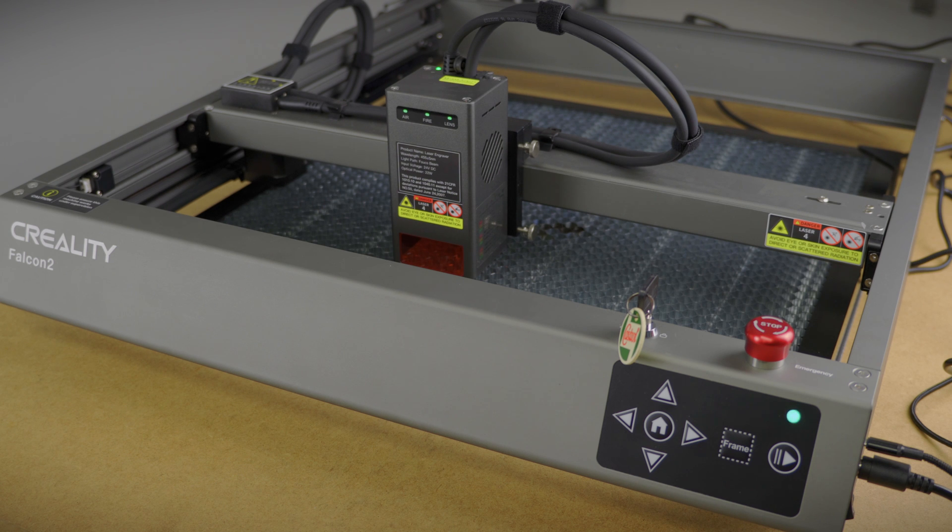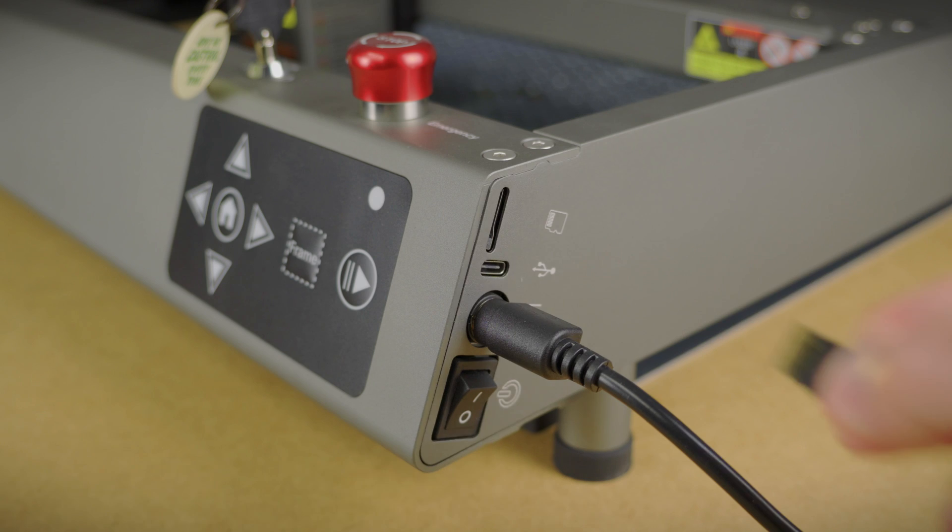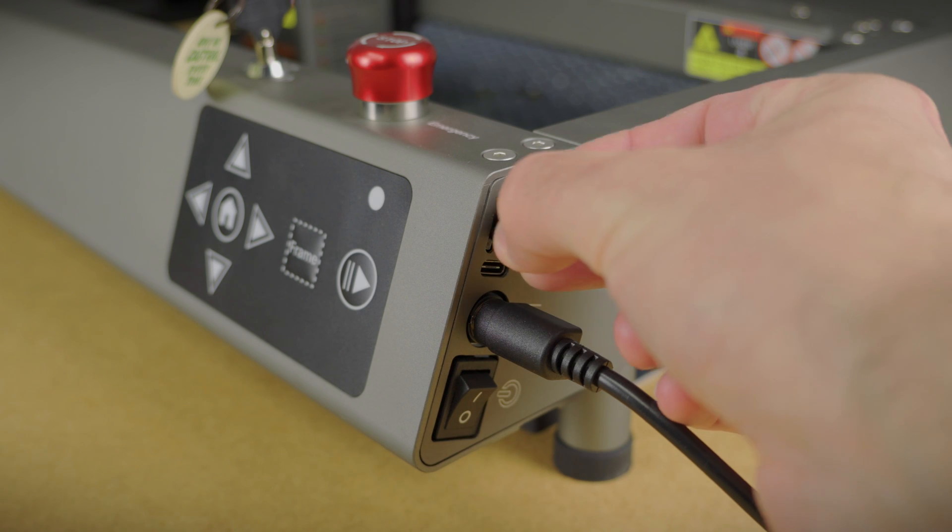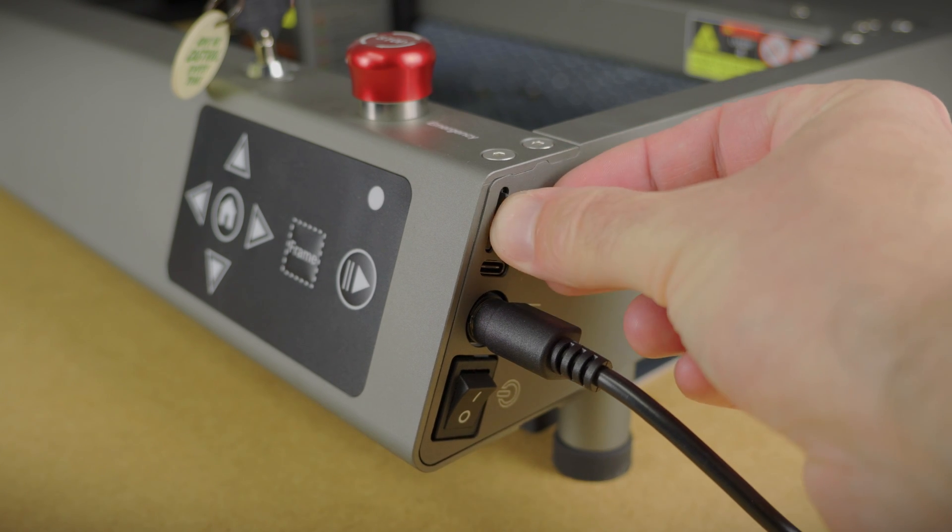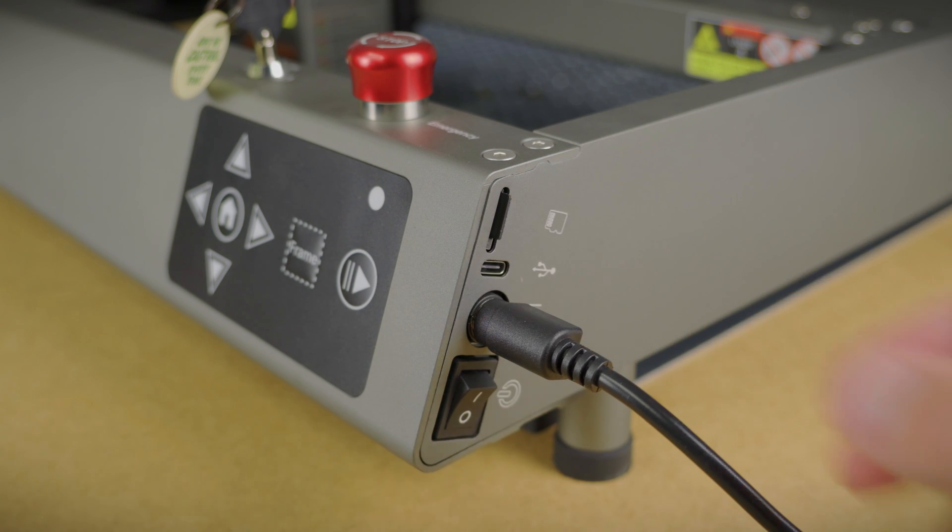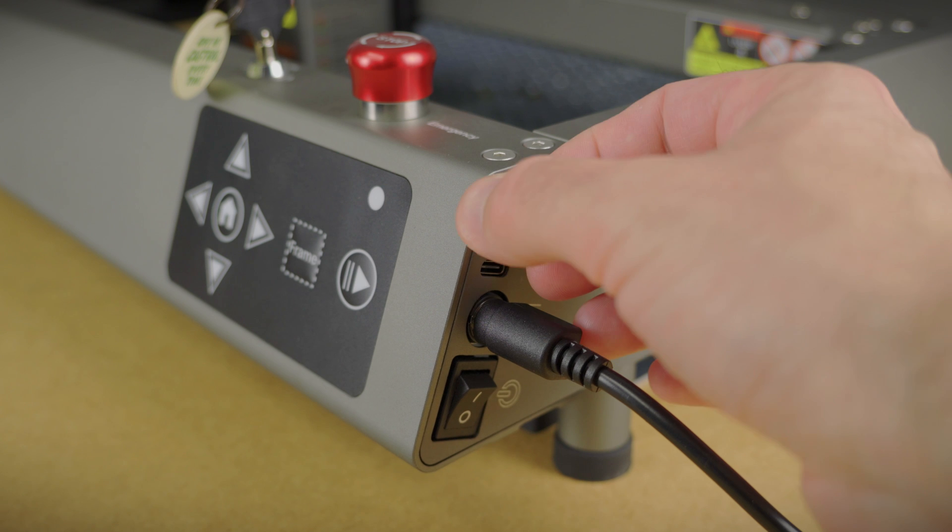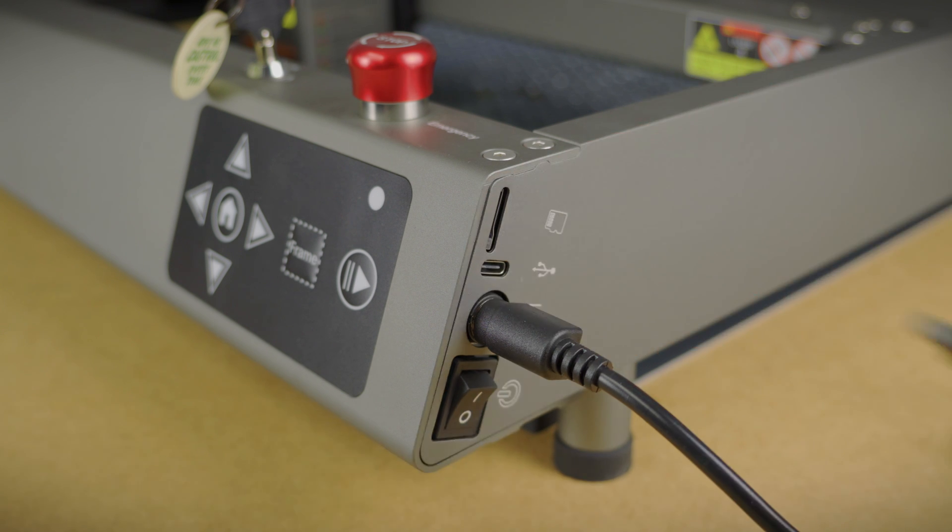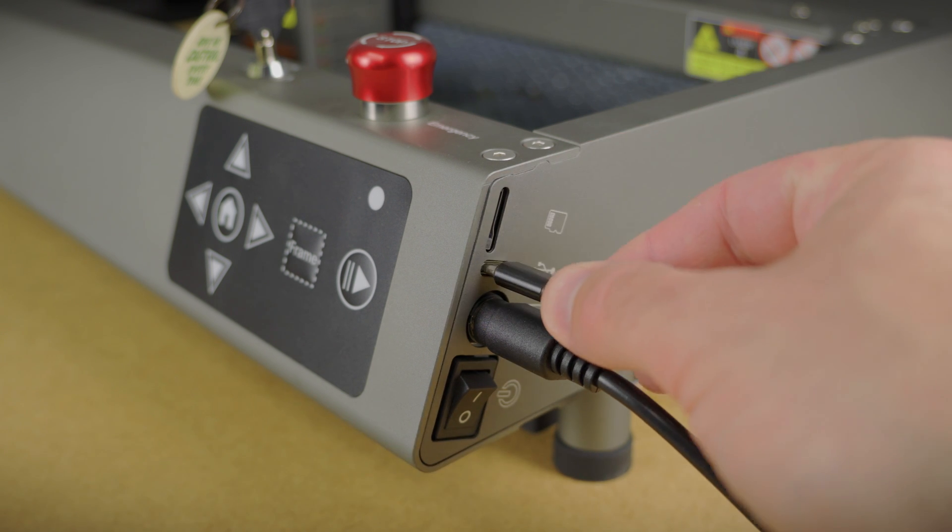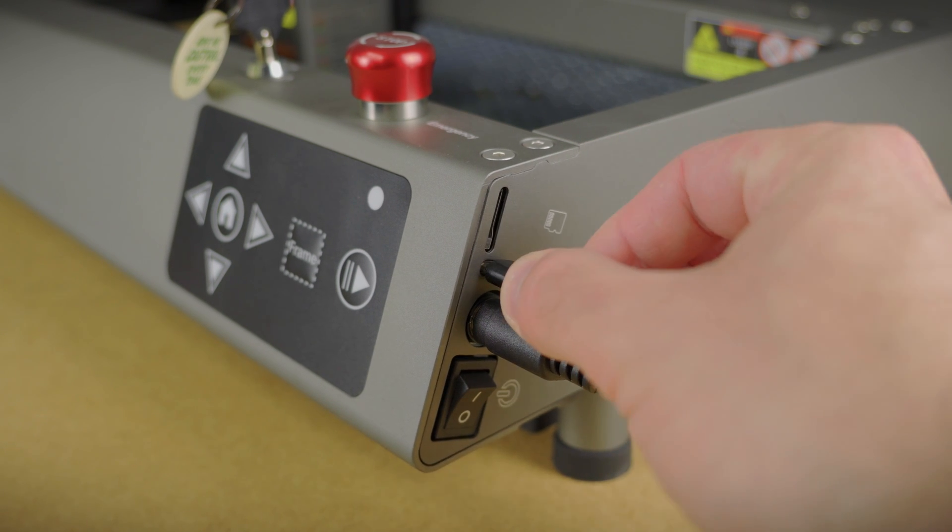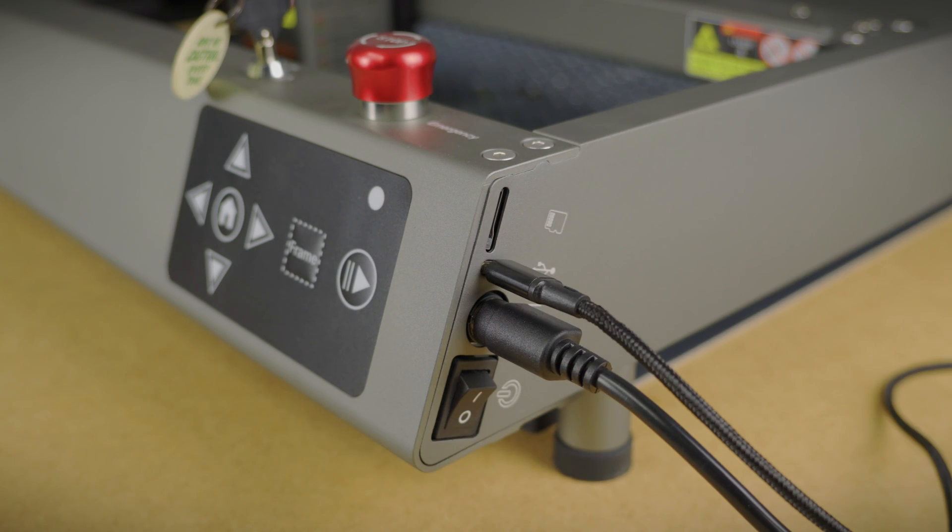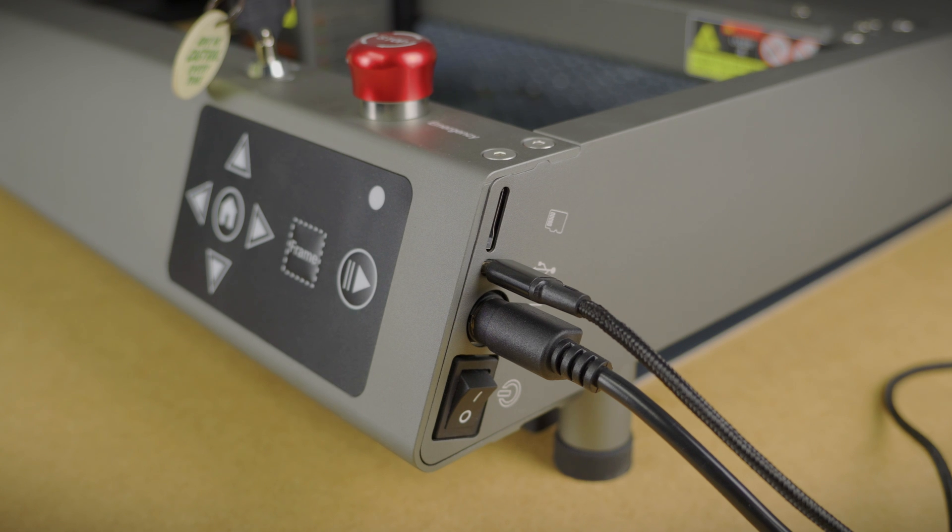When you turn the machine on, the laser will not fire. It will only fire when you tell it to do so. You can do that by feeding some G-code in a microSD card or directly through your computer, connected with a USB-C cable. I prefer the second option because it's quicker and provides us with better tools to align the laser head with the workpiece.